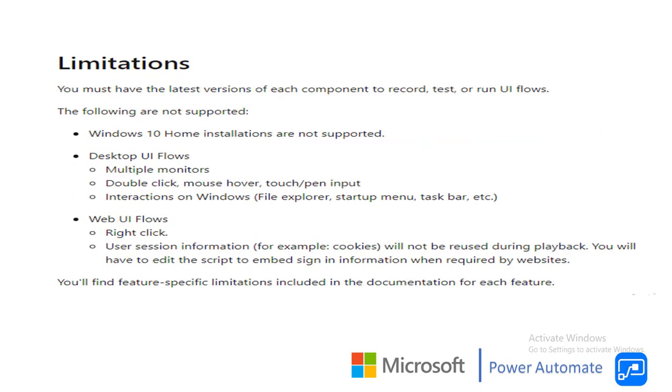Now we will talk about the limitations. If you see the limitations, you must have latest versions of each component to record, test or run UI Flows. That is the first requirement. Now if you see Windows 10 home installations are not going to be supporting for the UI Flows. For the desktop UI Flows, you require multiple monitors, double click, mouse over, touch pen input. These are all the inputs you require as a limitation part.